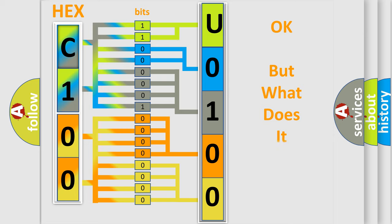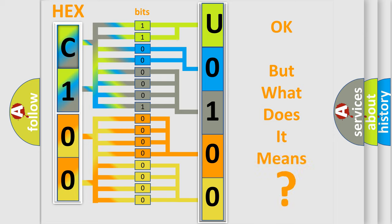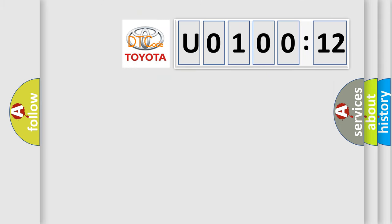We now know in what way the diagnostic tool translates the received information into a more comprehensible format. The number itself does not make sense to us if we cannot assign information about what it actually expresses. So, what does the diagnostic trouble code U0100212 interpret specifically for Toyota car manufacturers?